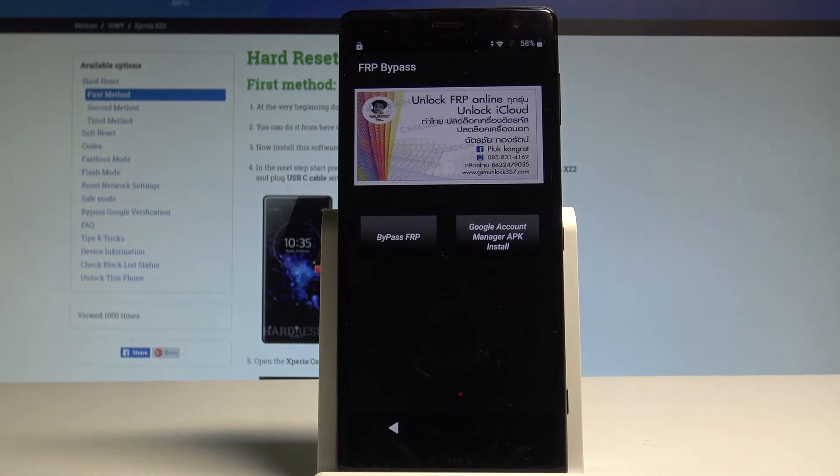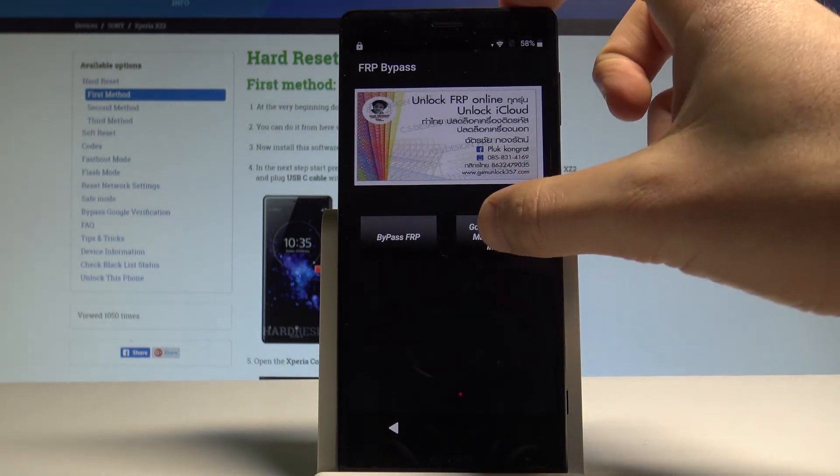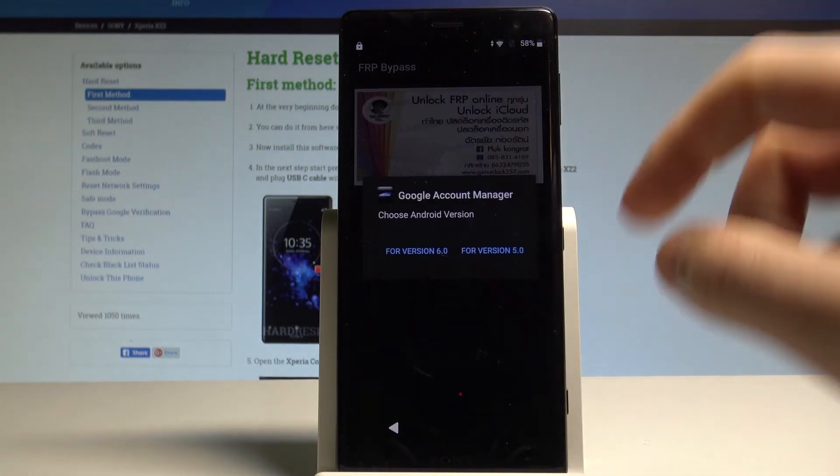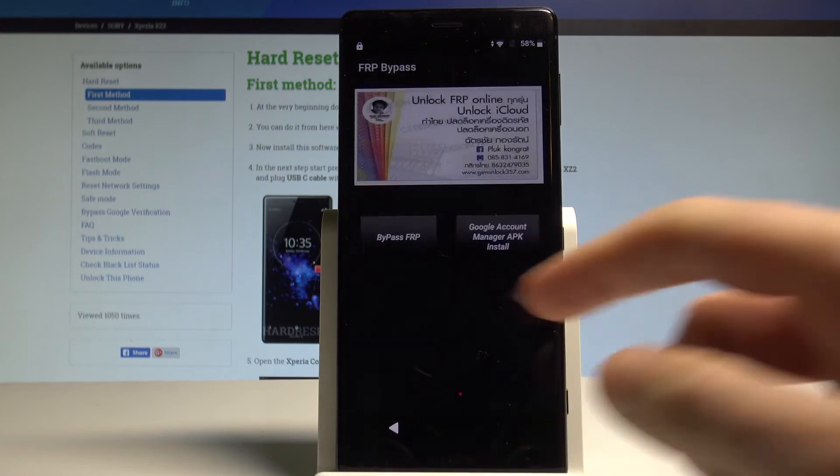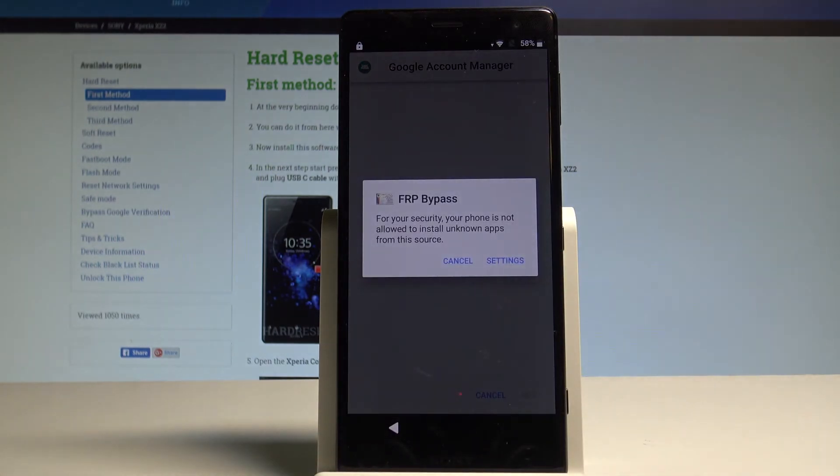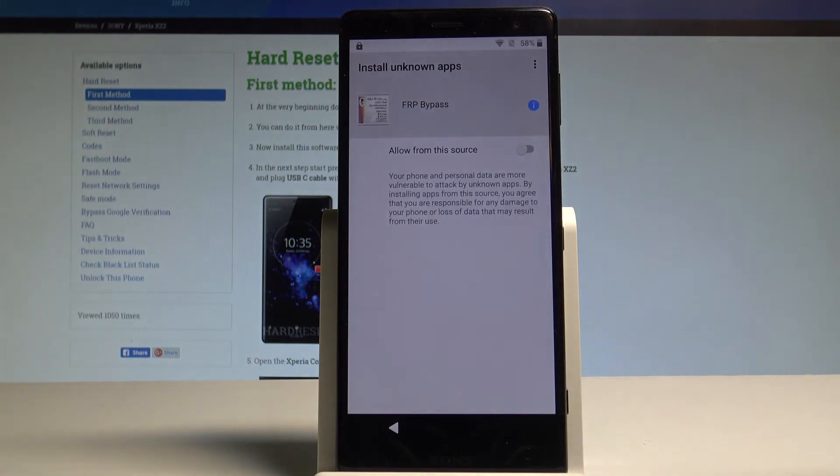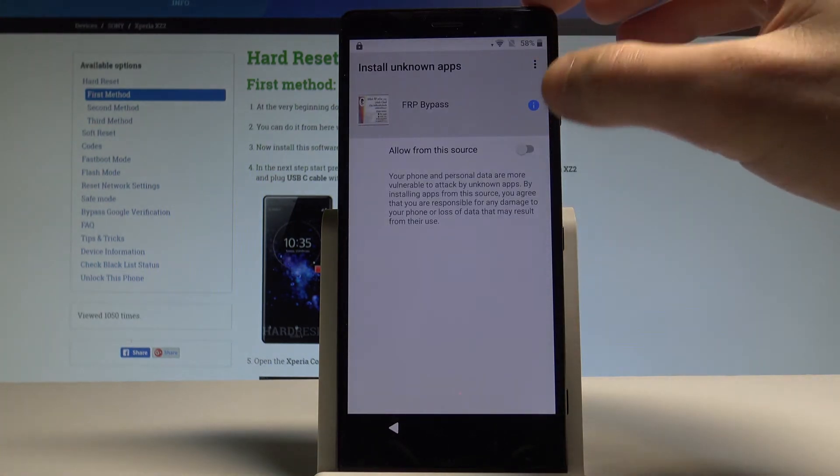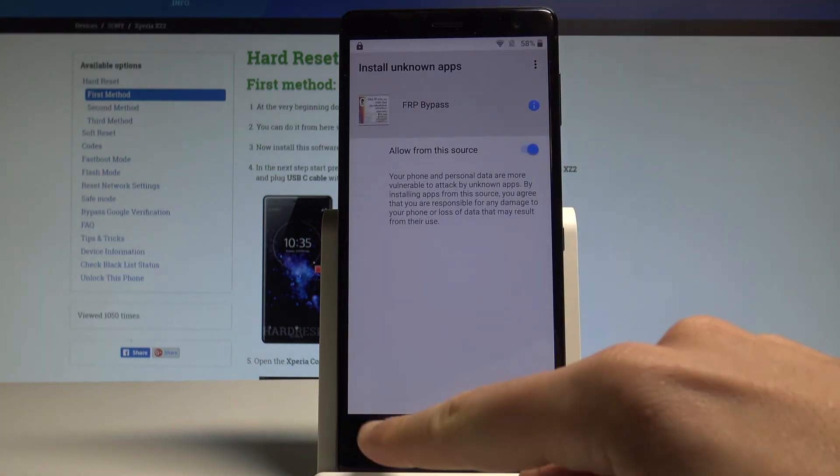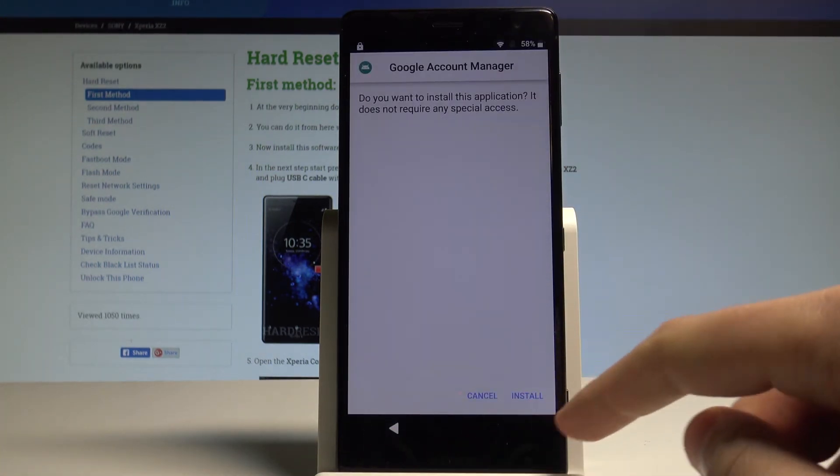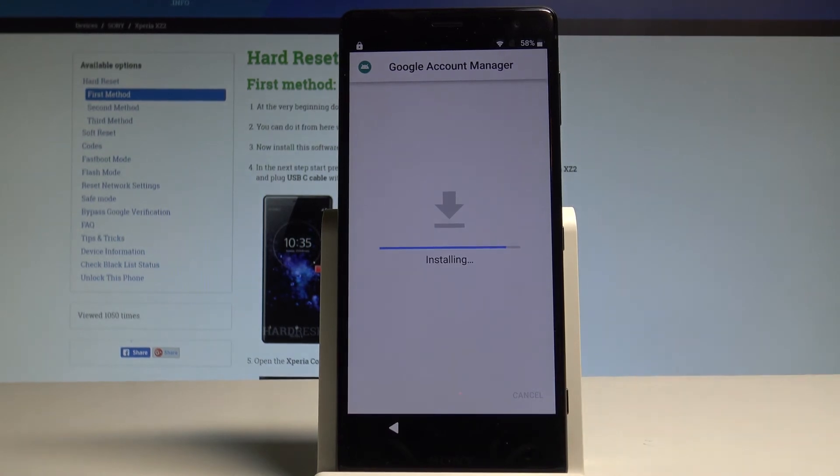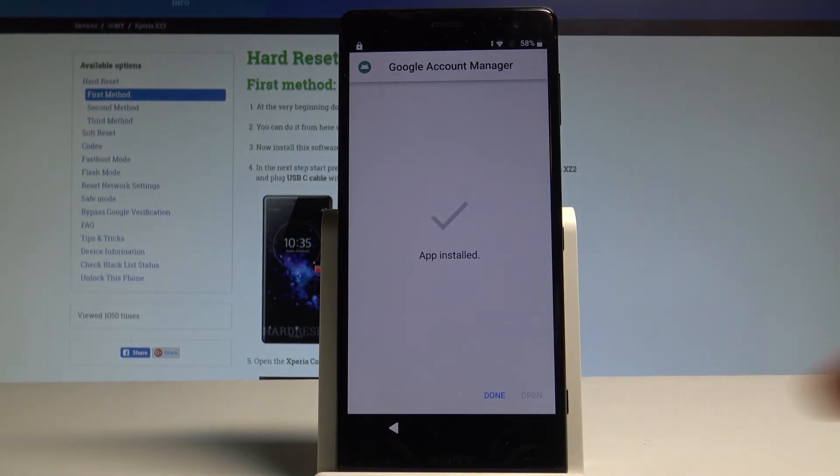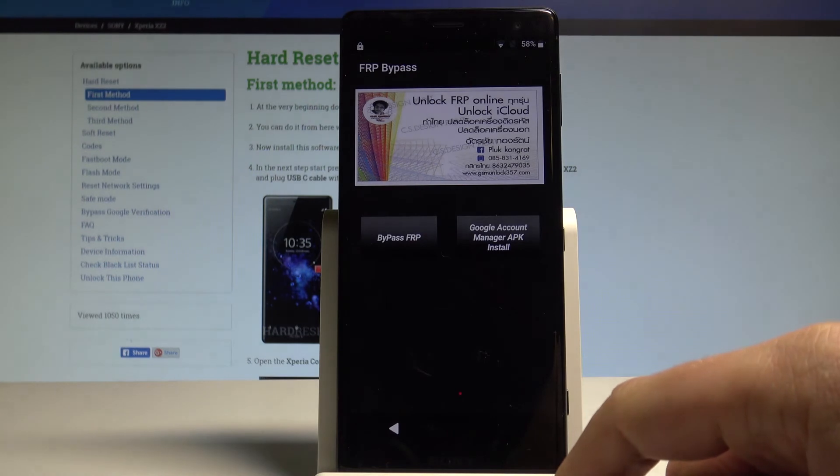Now let's use Google account manager. Tap for version 6.0. And as you can see now we have to choose settings. Let's allow from this source also. Let's go back. Tap install. And app is installed. That's what we need. Let's tap done.